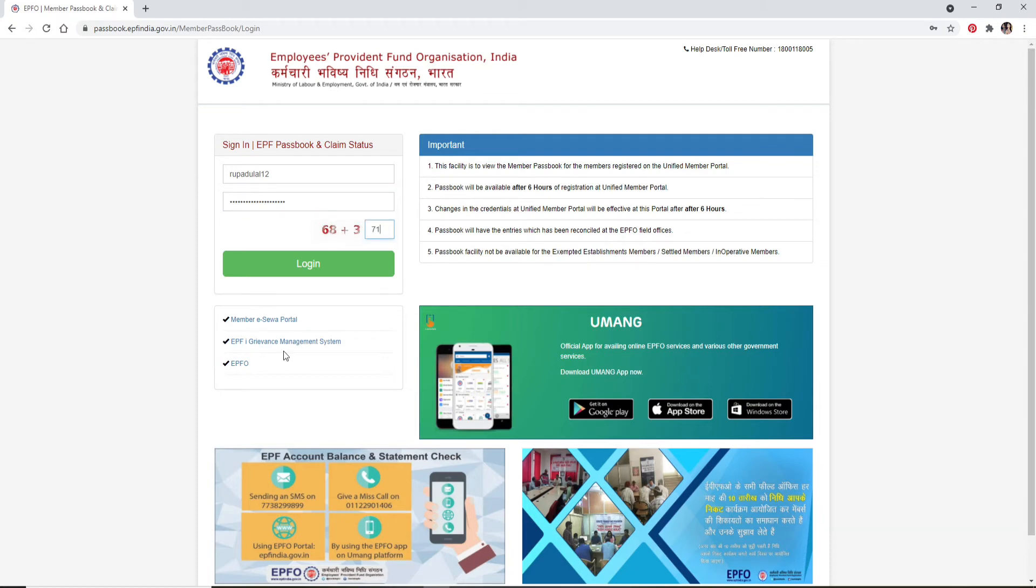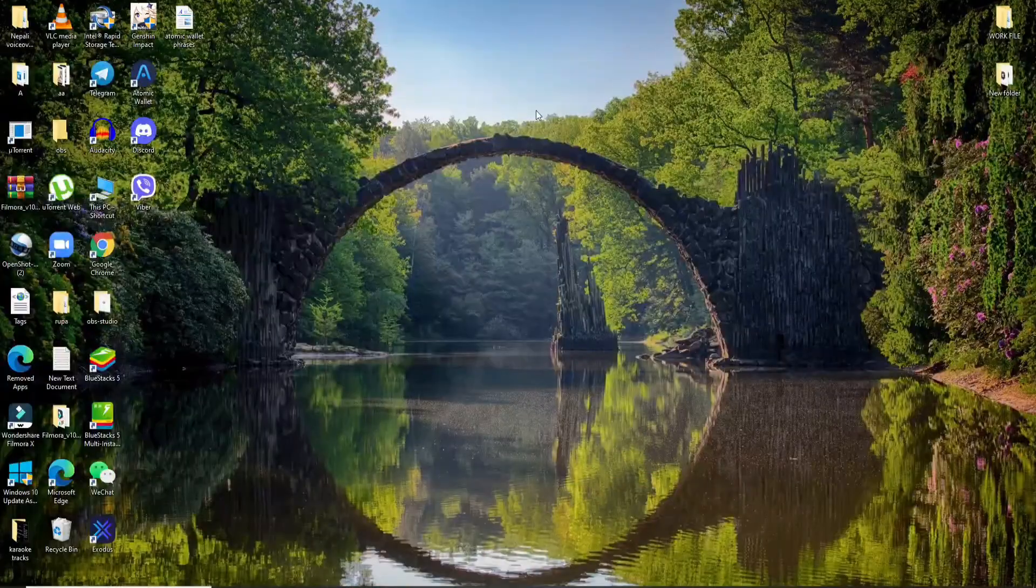Once you're done, click on log in. Soon after you click on the login button, you'll be logged into EPFO employee accounts.